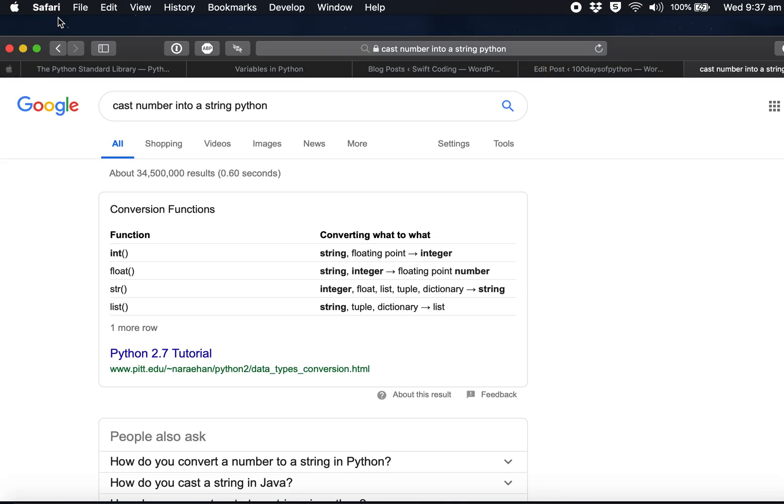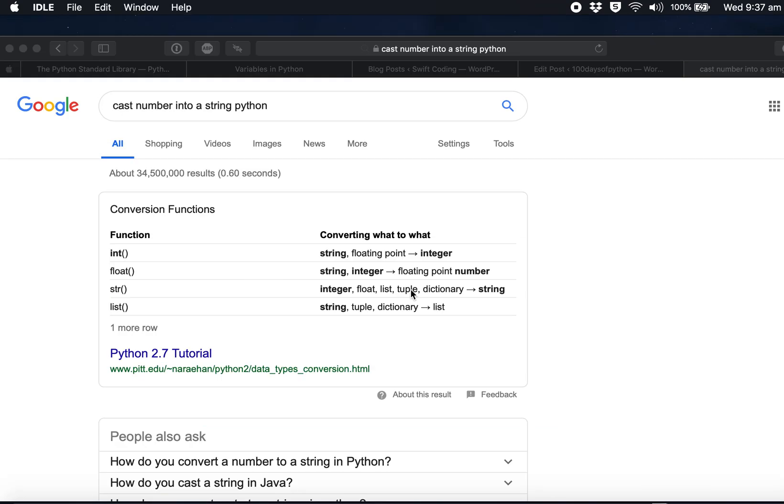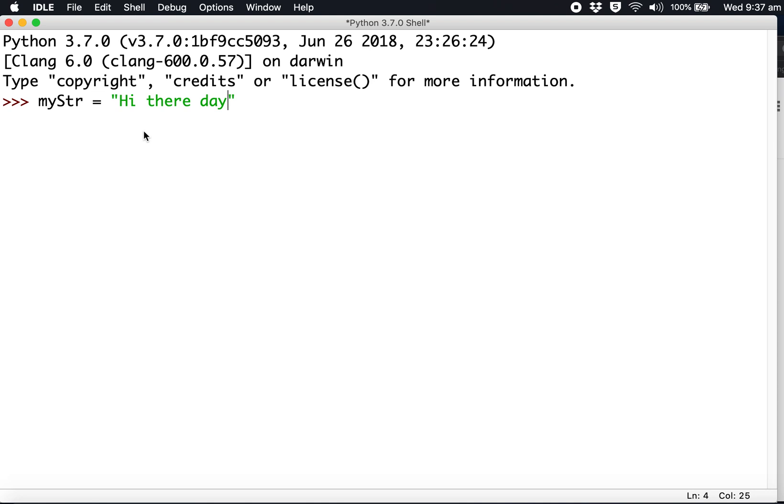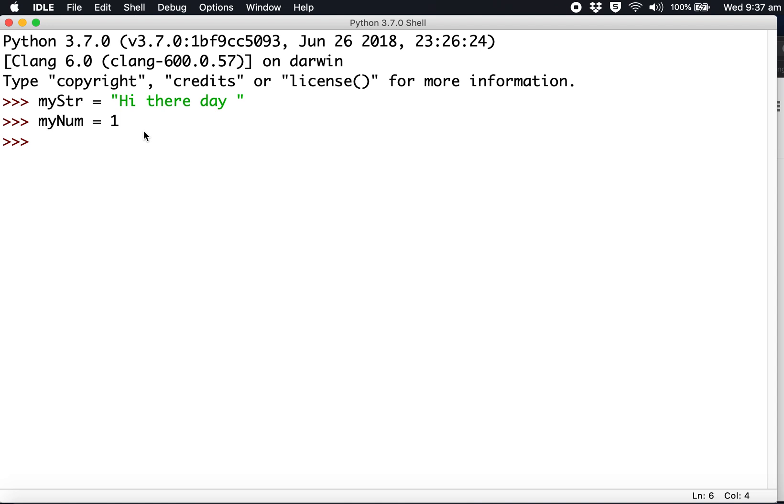Let's restart. I'm going to use myStr - that should avoid the problem. We'll set it to 'Hi there day', and myNumber will equal 1. You just press enter to store it. Then we're going to add them to each other.